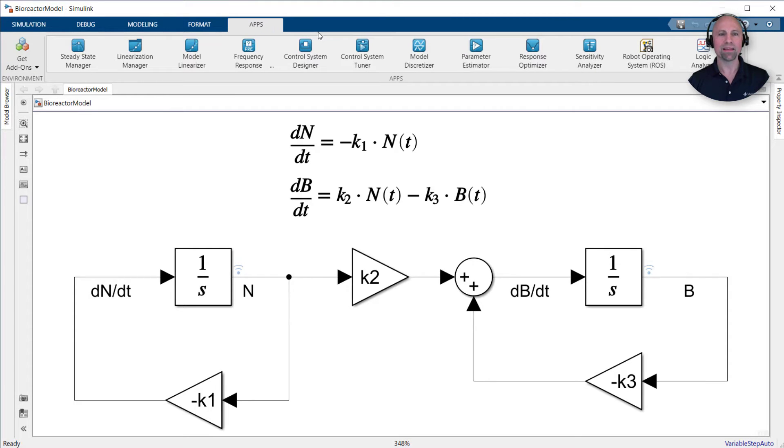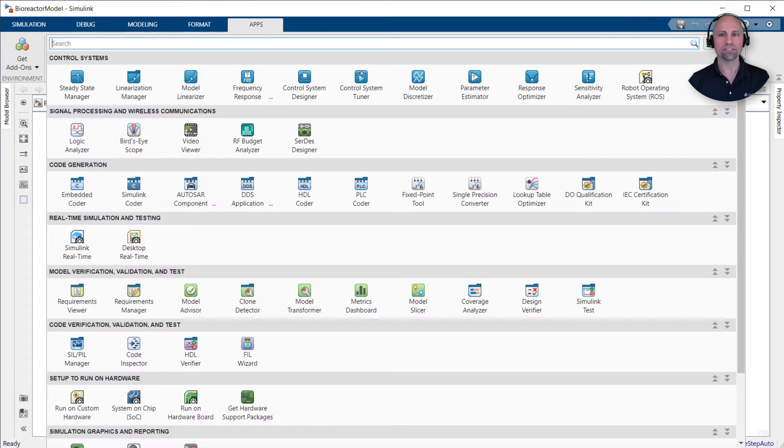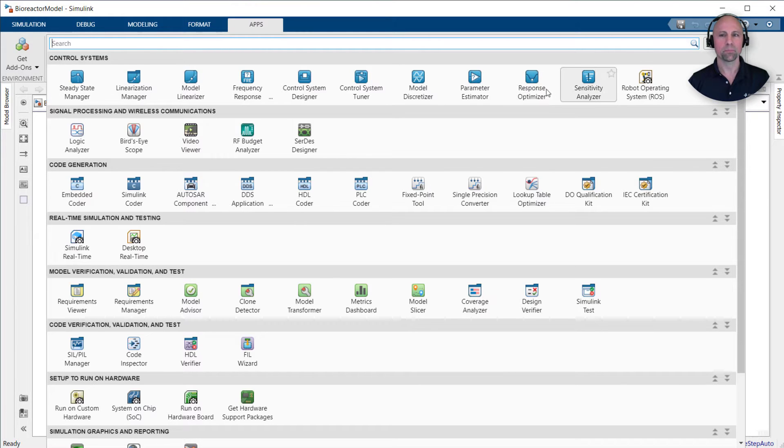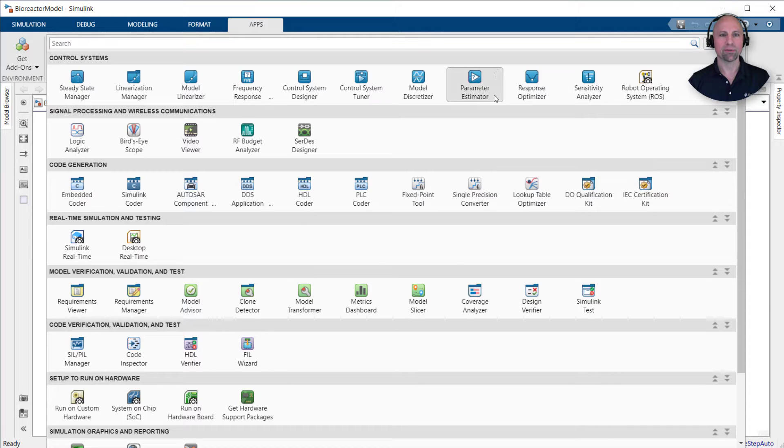As with MATLAB, Simulink has several interactive apps to help you get started with capabilities such as control design, code generation, and verification, validation, and testing. We'll be using the parameter estimator app.